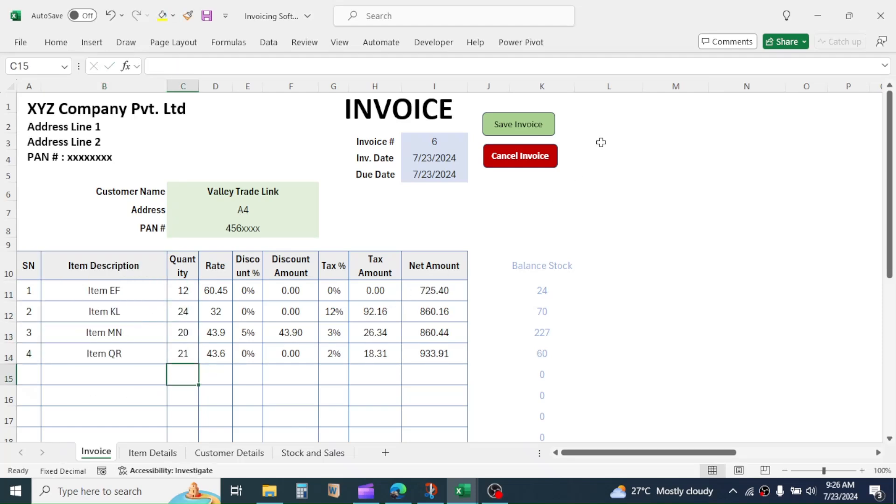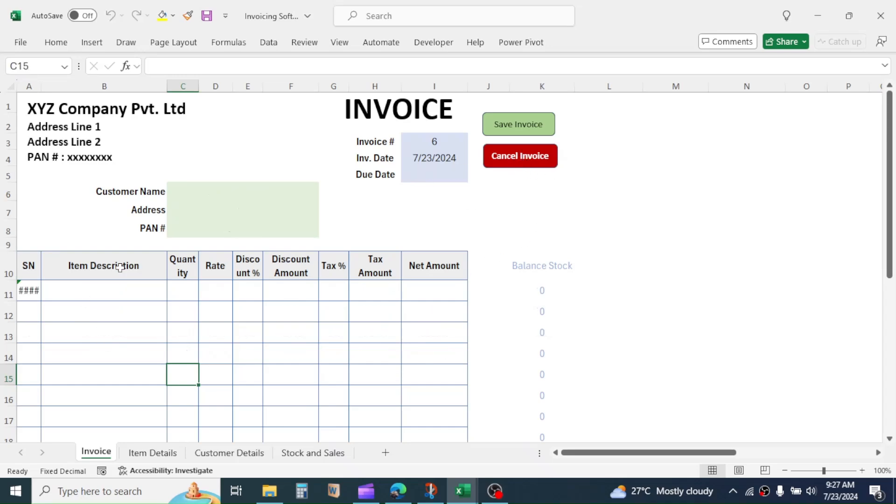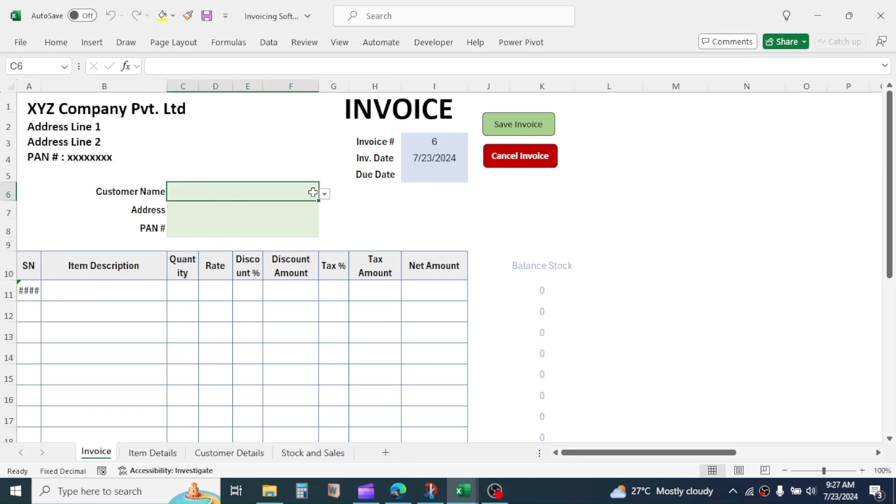Now, if I need to cancel the invoice, I can simply click on the cancel button. The customer, items, and quantity are removed by one button click. This is done by using Macro recording.